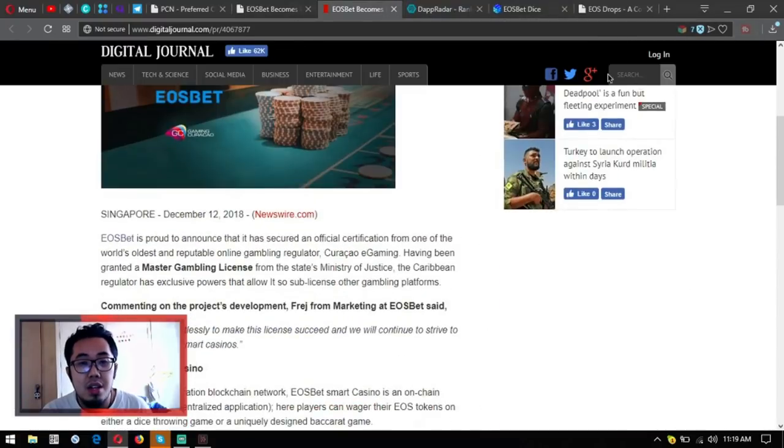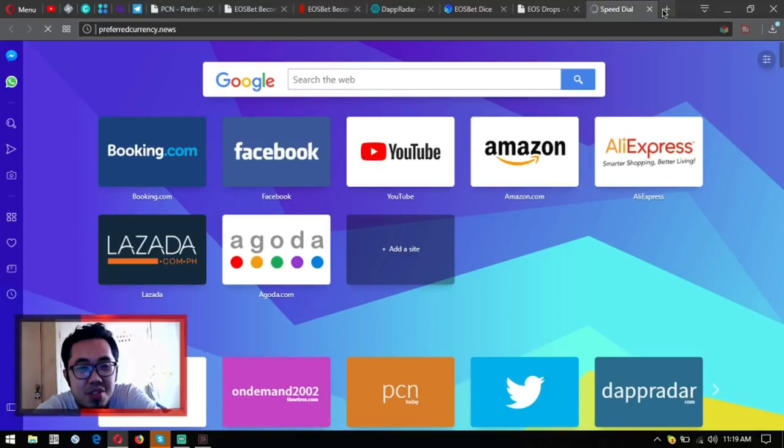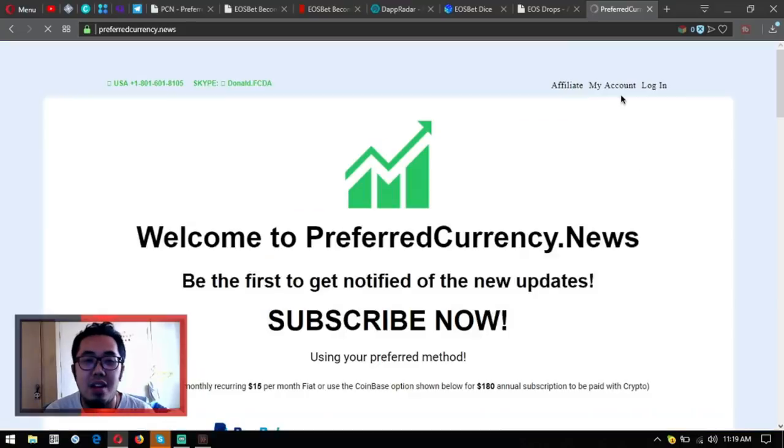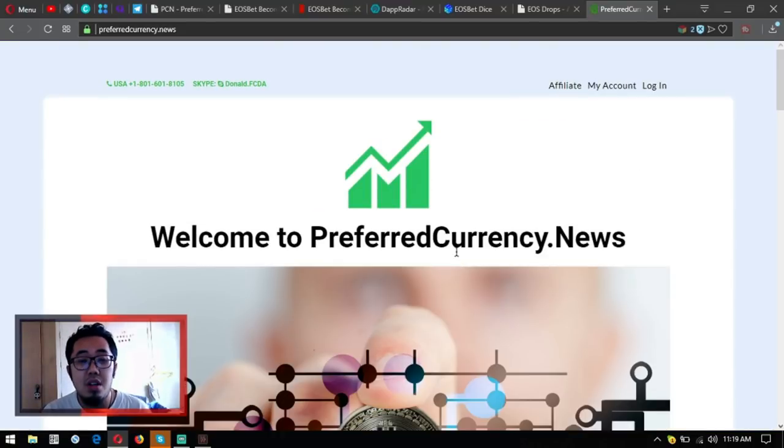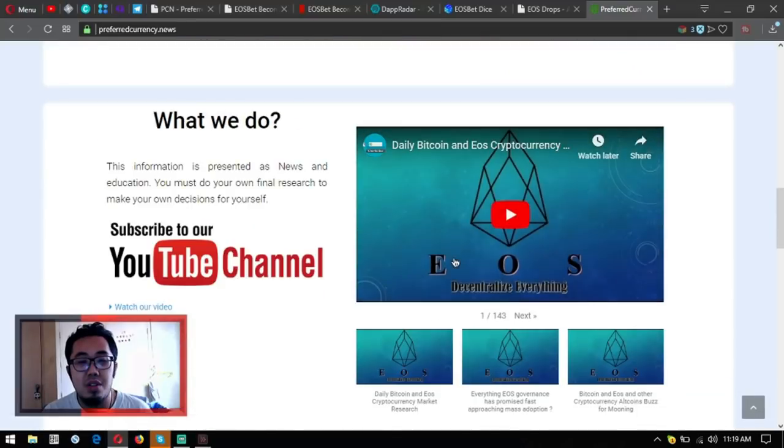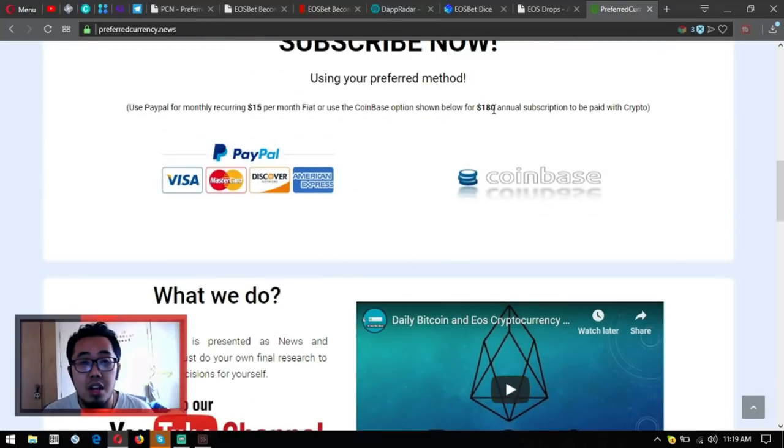And also always visit preferredcurrency.news. So this was my previous video where I focused on newsletter that the subscribers received once they subscribe at preferredcurrency.news. This is only for $15 a month.